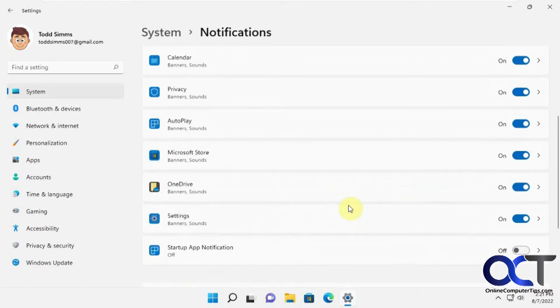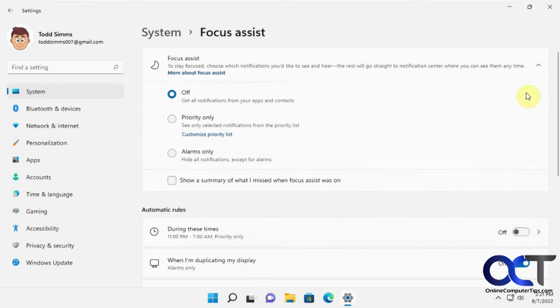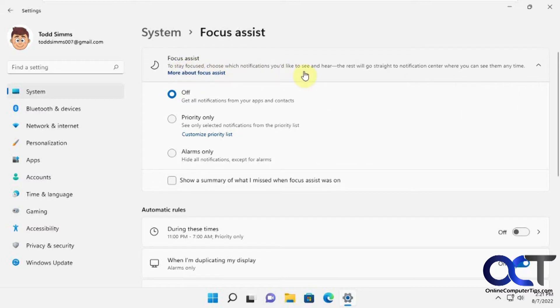these checkboxes here you could also use, and then you have your Focus Assist where you could choose which notifications you want to see, and then the other ones will go straight to notification center.